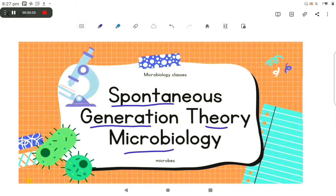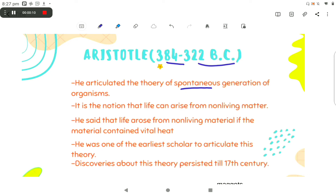In this video, we will discuss Spontaneous Generation Theory in Microbiology.